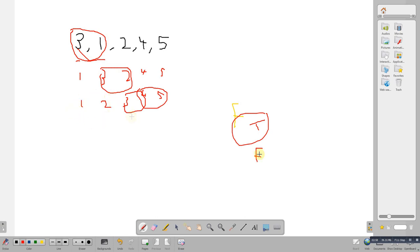One and two is ok, so we don't set the flag. Two and three is ok, so we don't set the flag. Three and four is ok, so we don't set the flag. Four and five is ok, so we don't set the flag. Flag is now false, so we know they're sorted.